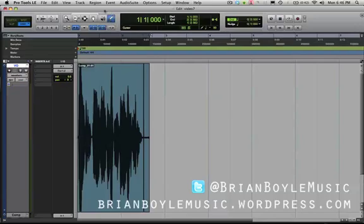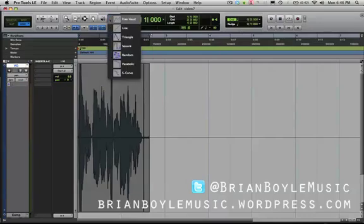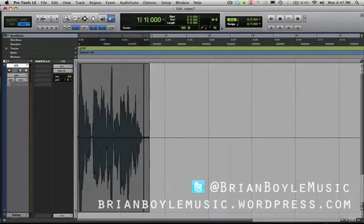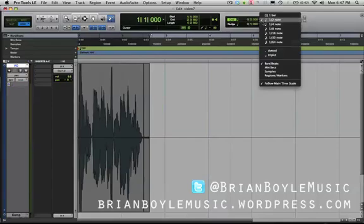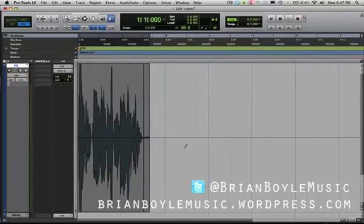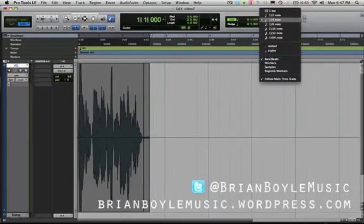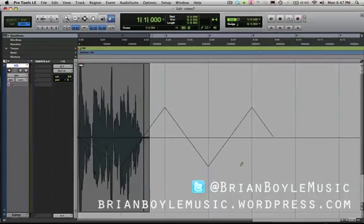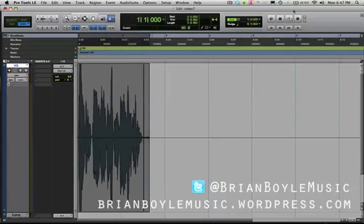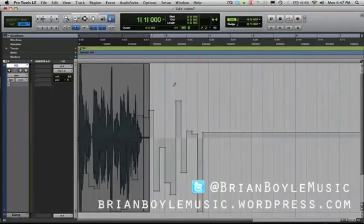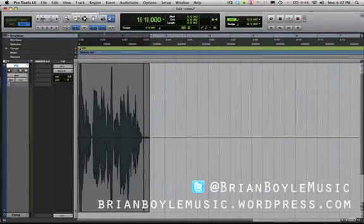You can also use the pencil tool for automation, which is really useful. I'm going to switch from waveform to pan. I'll come back to the pencil tool and select triangle mode. This lets you draw in automation based on the interval selected in your grid — so if I'm in quarter note, it'll pan at quarter notes. But if I select bars, it'll pan at bars. You can also use the random mode — set it to something smaller like eighth notes, and this will make random pans every eighth note. So that's how you use the pencil tool to draw in automation.